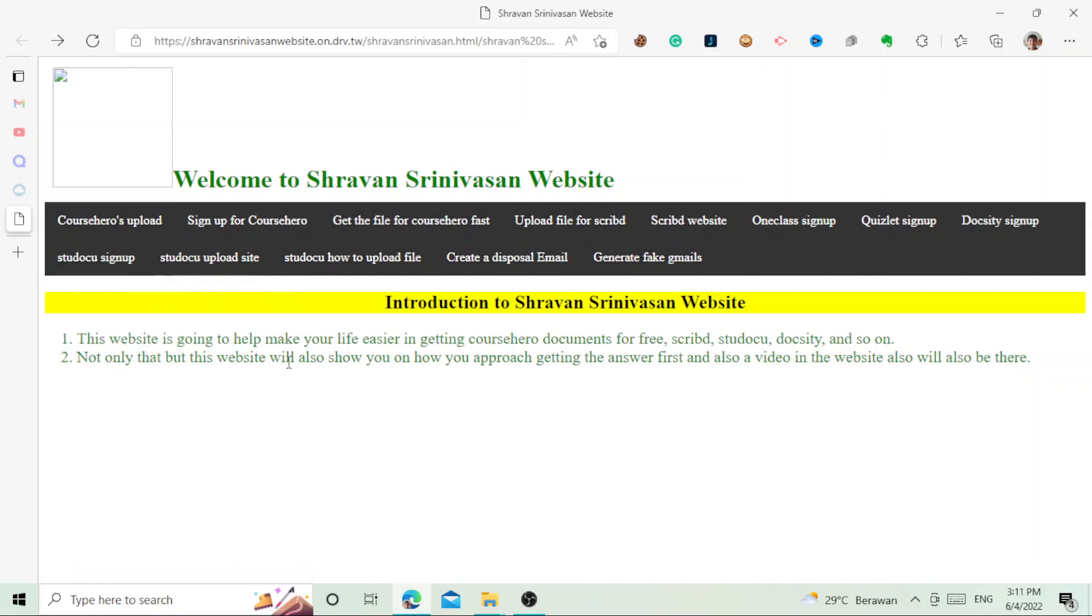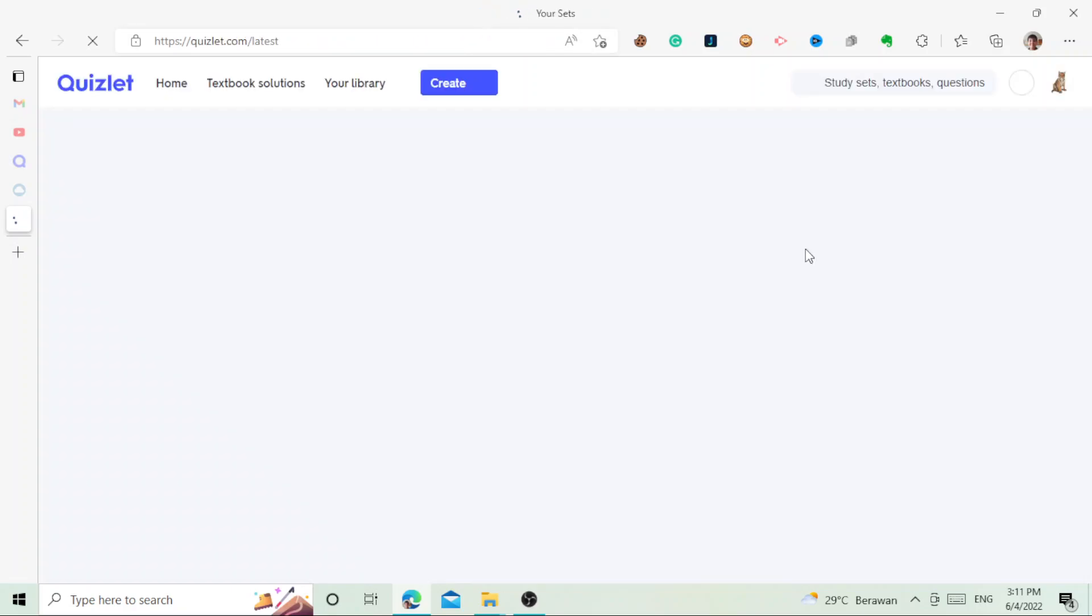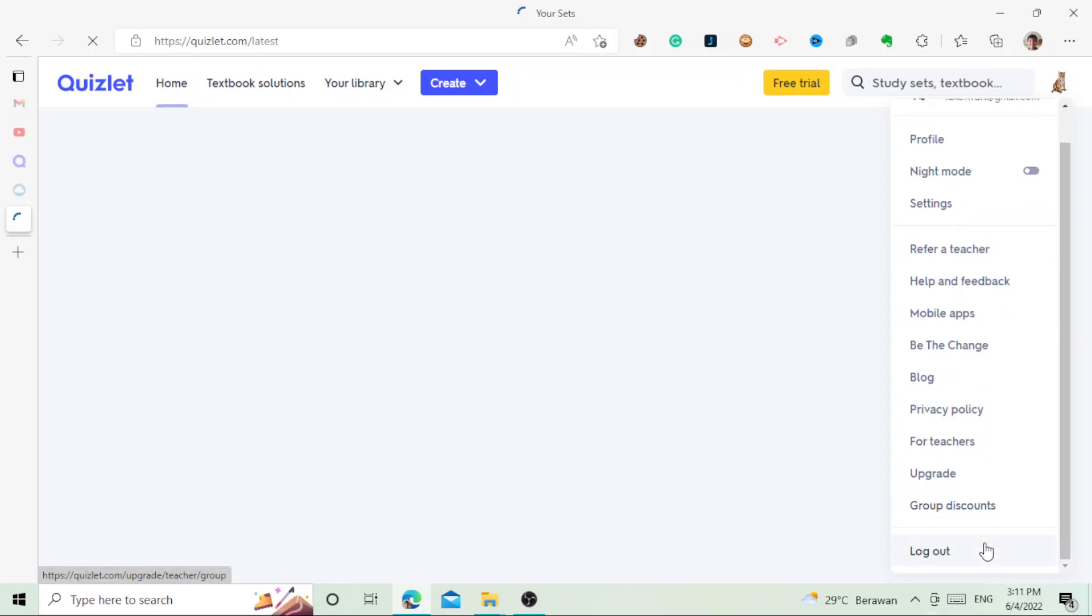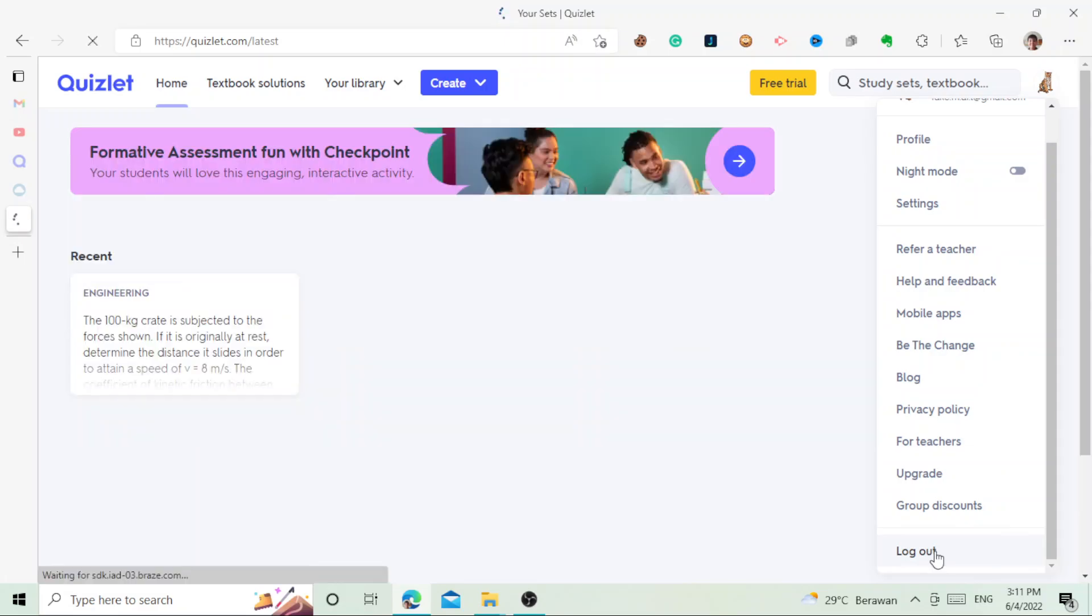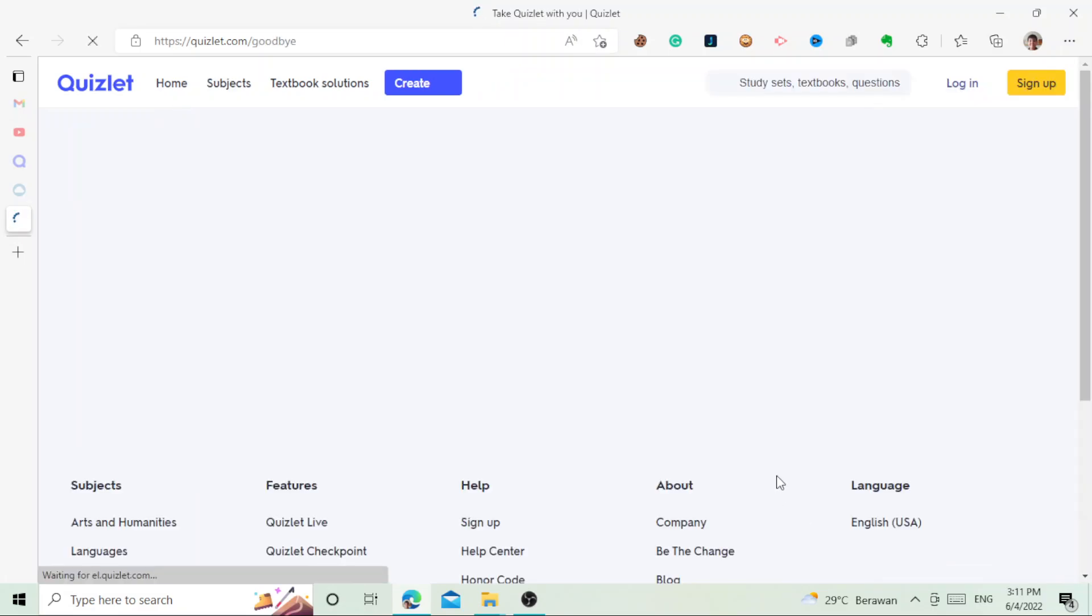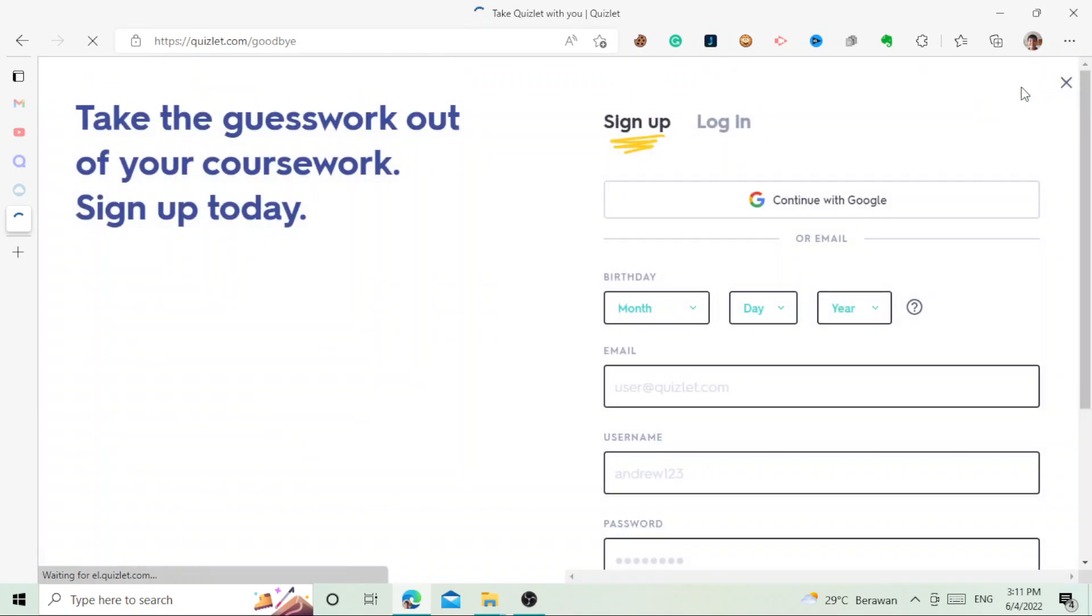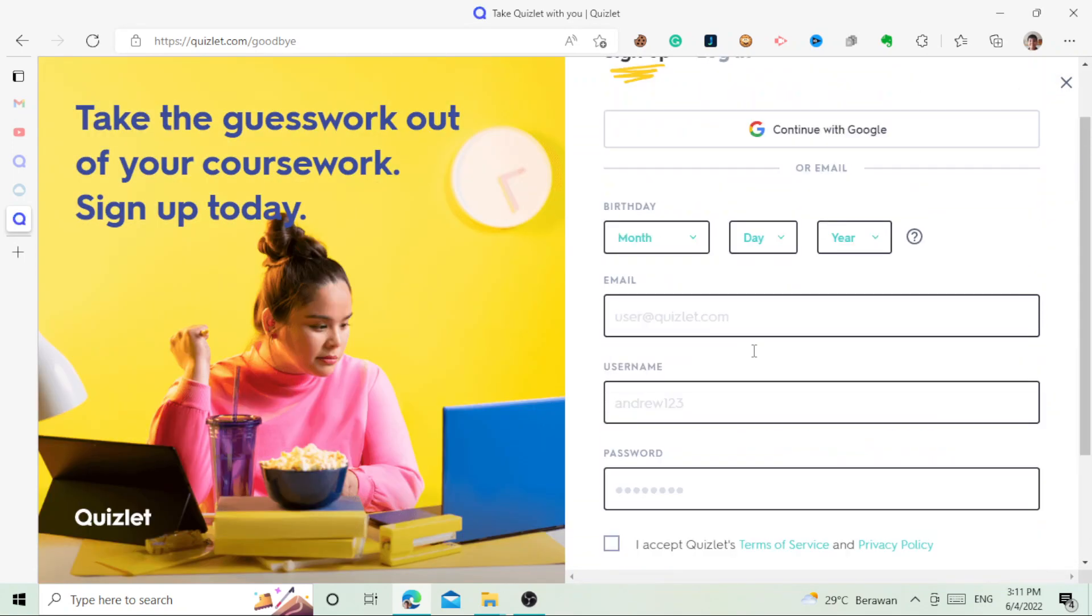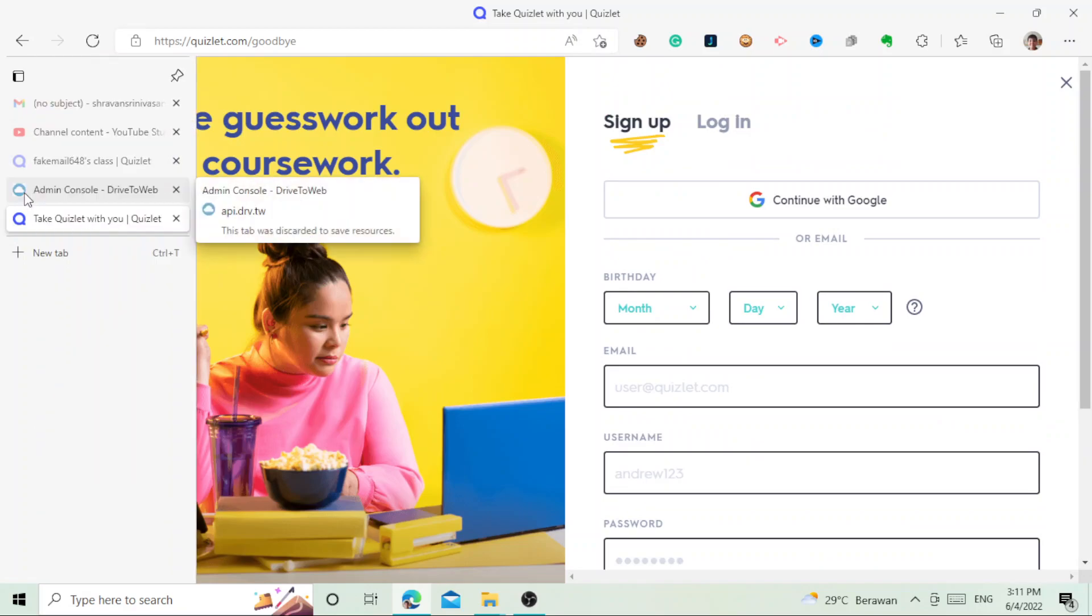If you click on the Quizlet sign up, which we're going to do now, it's going to direct you to Quizlet. As you can see, this is the fake account, a fake Gmail account, and it will help you later on.